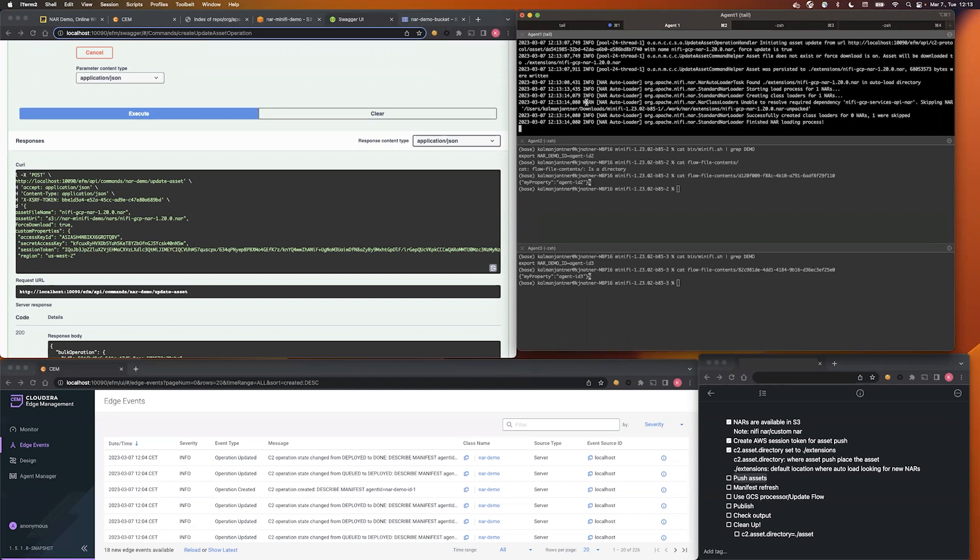And as you can see, there is a warning message which said that there is a required dependency to GCP NAR file, and it's NiFi GCP service API NAR.